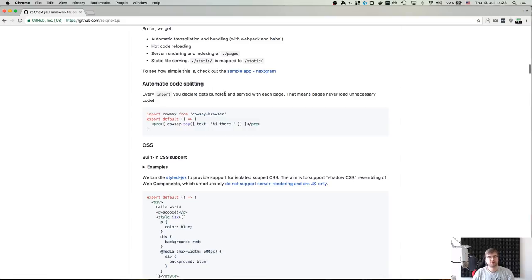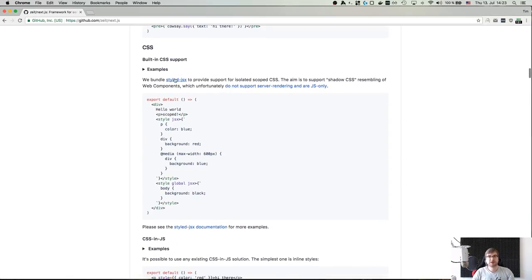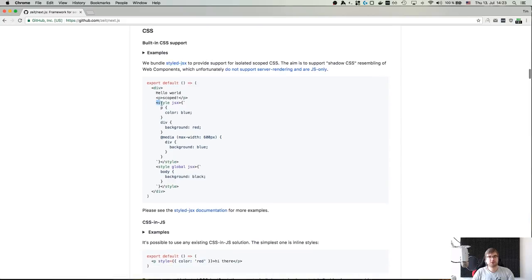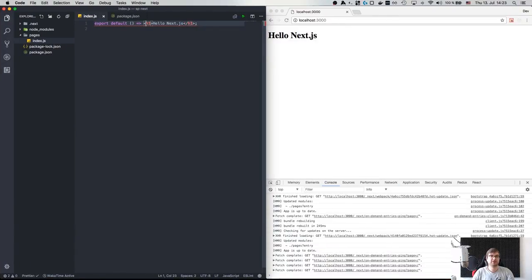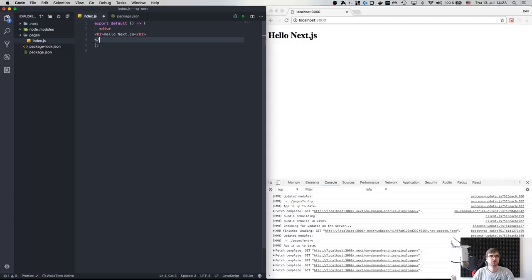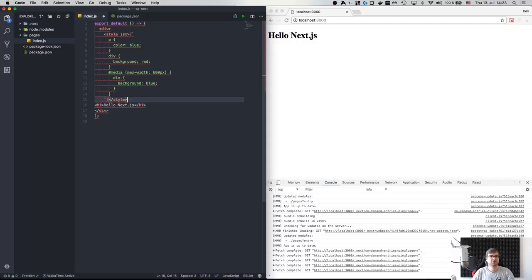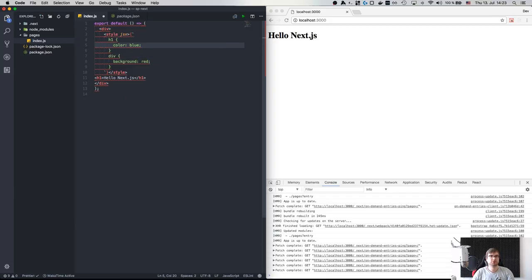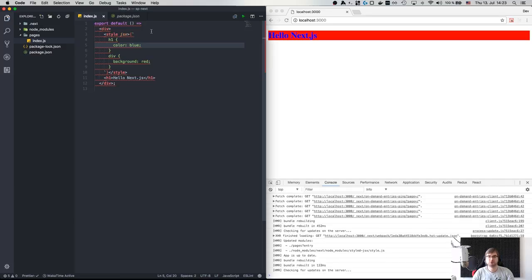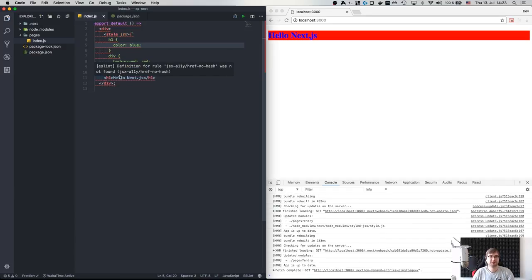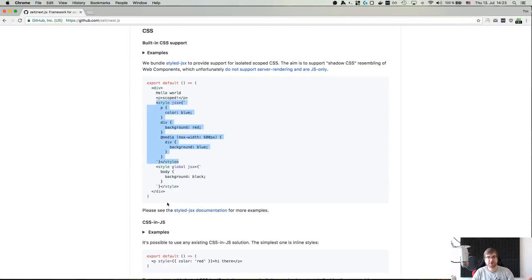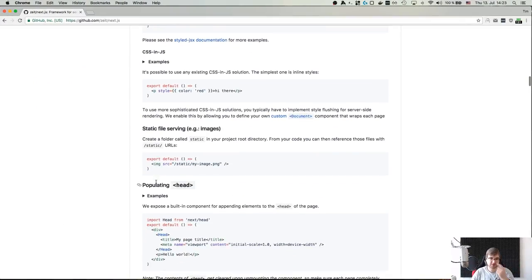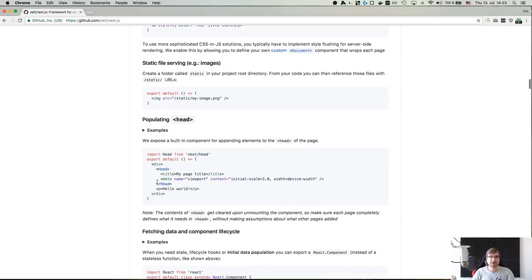It comes with styled-jsx integrated. So if you want some styling, we wrap the content in a div and then add a style jsx tag — let's say h1 color blue. Format that and there you go, it just works. My eslint is not happy about it but I need to come up with a better eslint config for it.